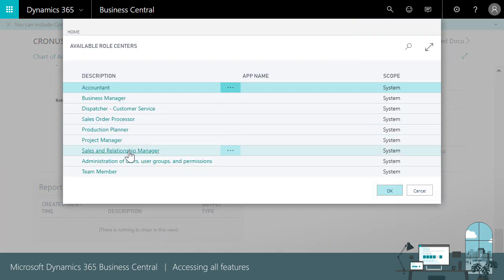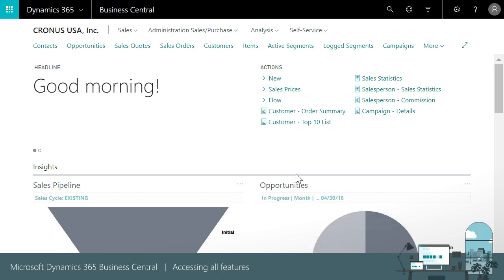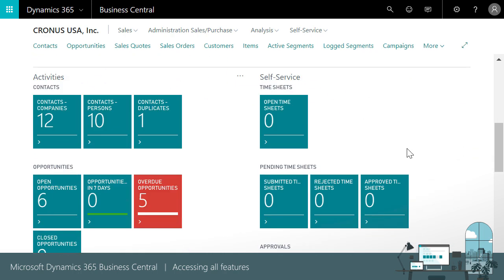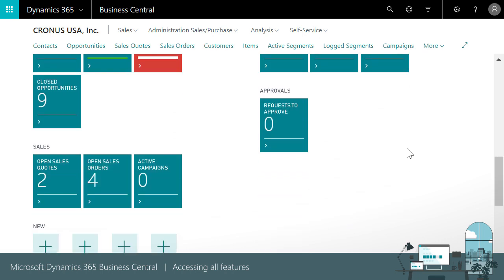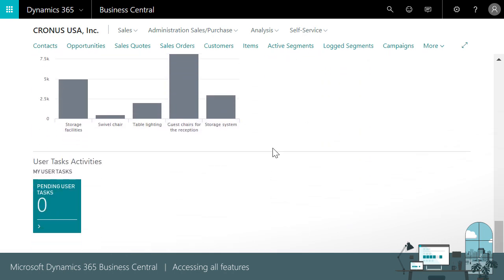The Sales and Relationships home page helps us control our sales processes. We can stay on top of ongoing opportunities, send sales quotes to customers and contacts, manage campaigns, and keep a close eye on sales in our pipeline.